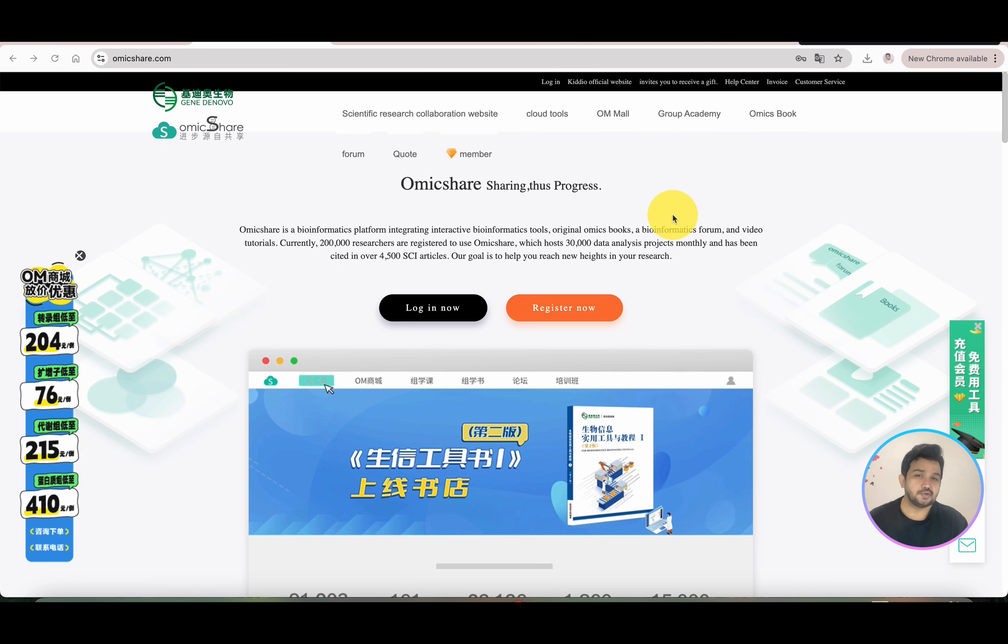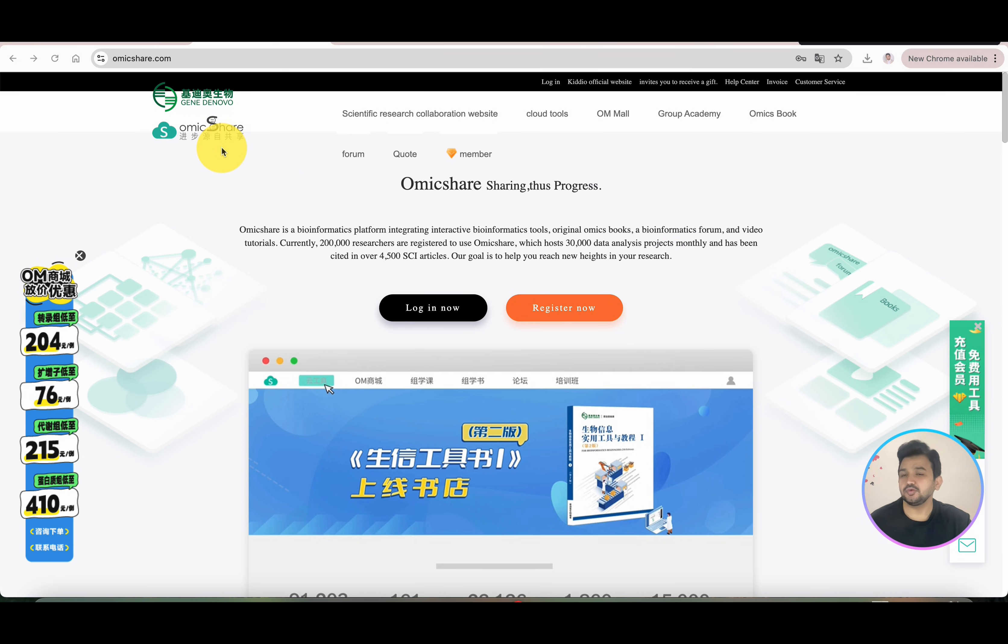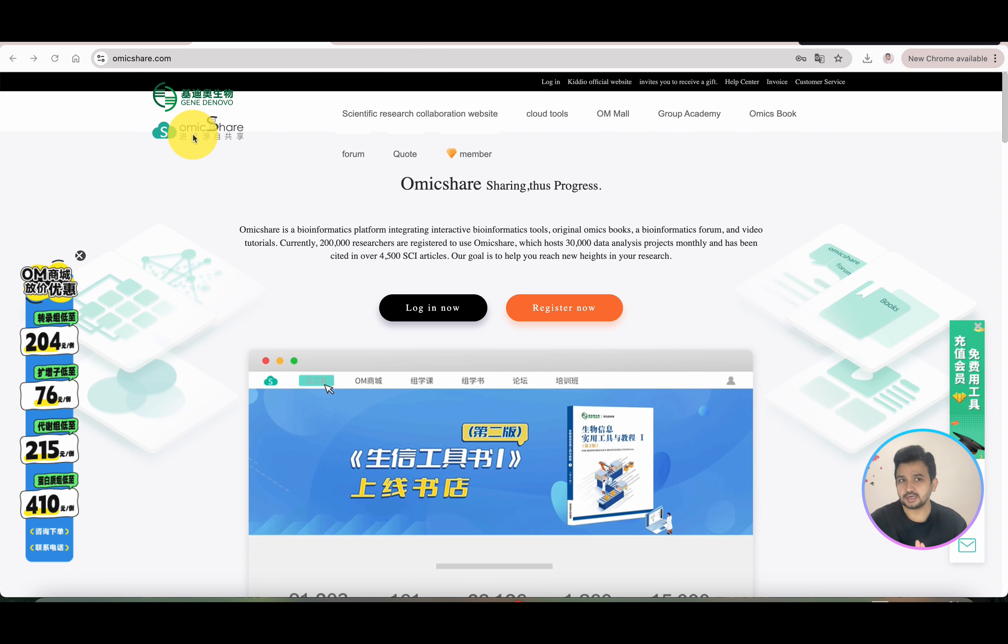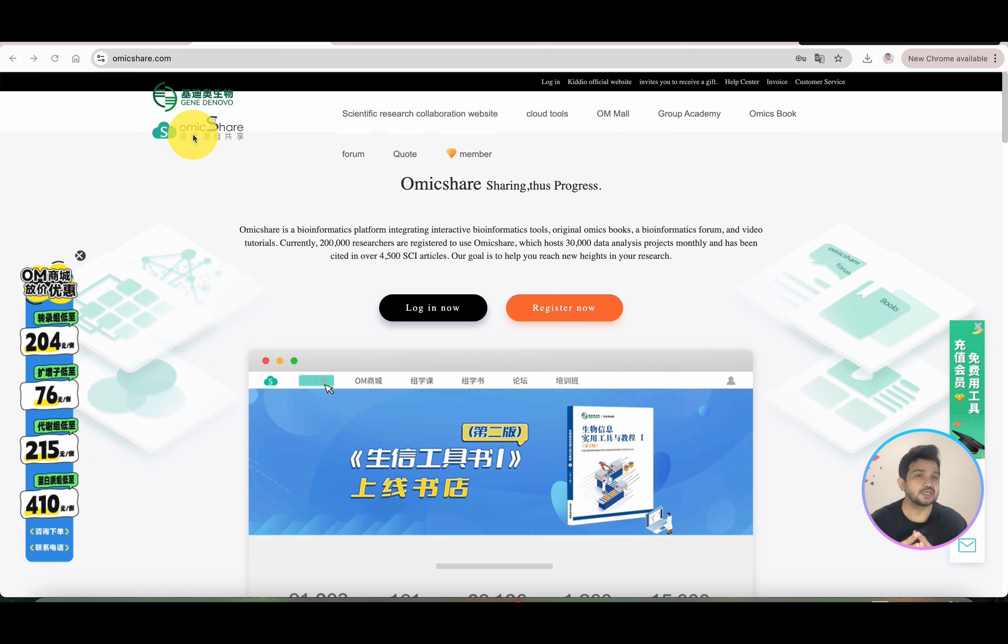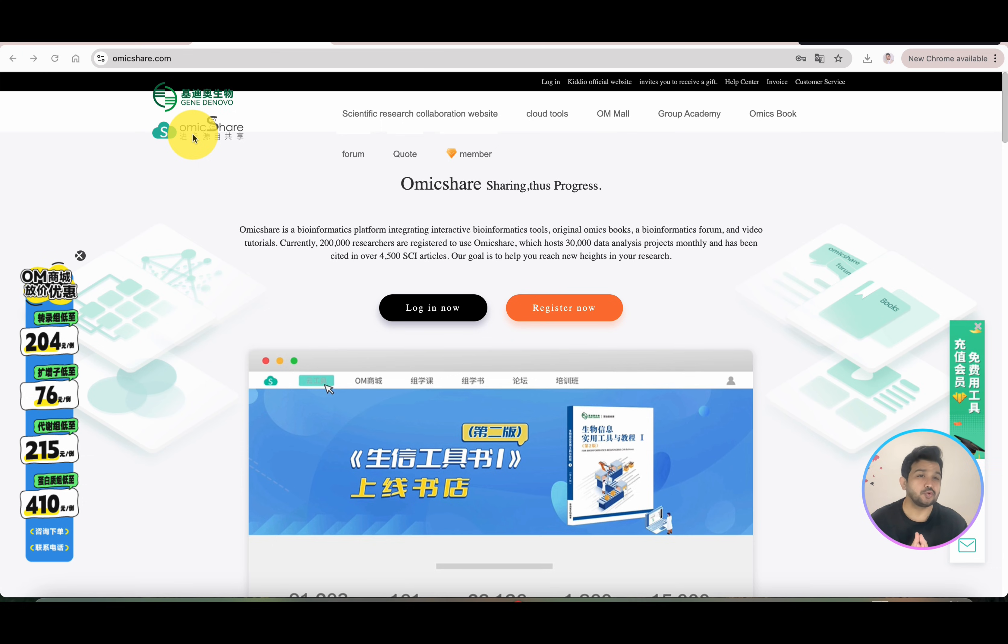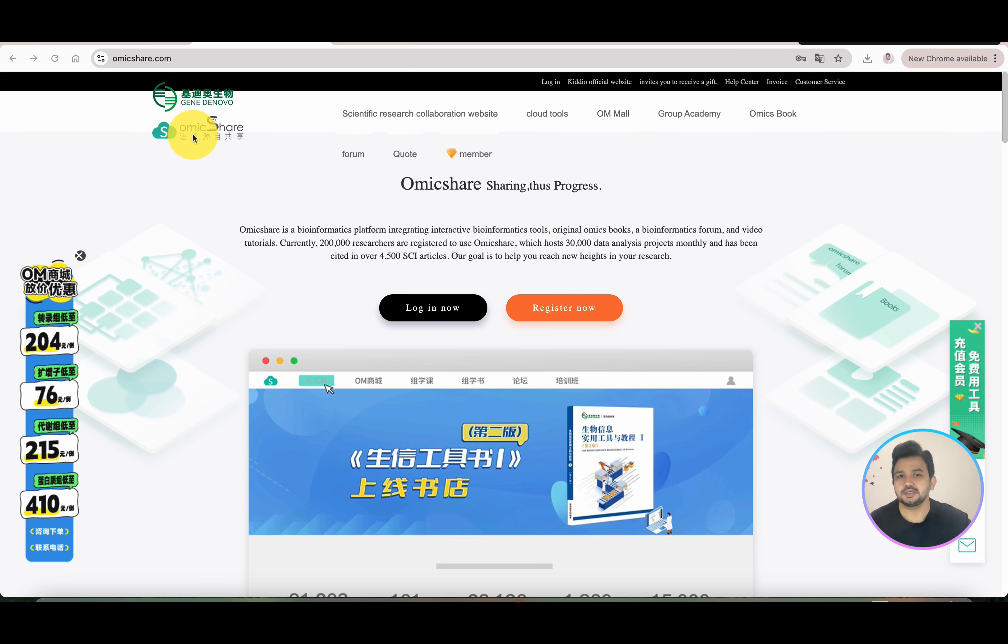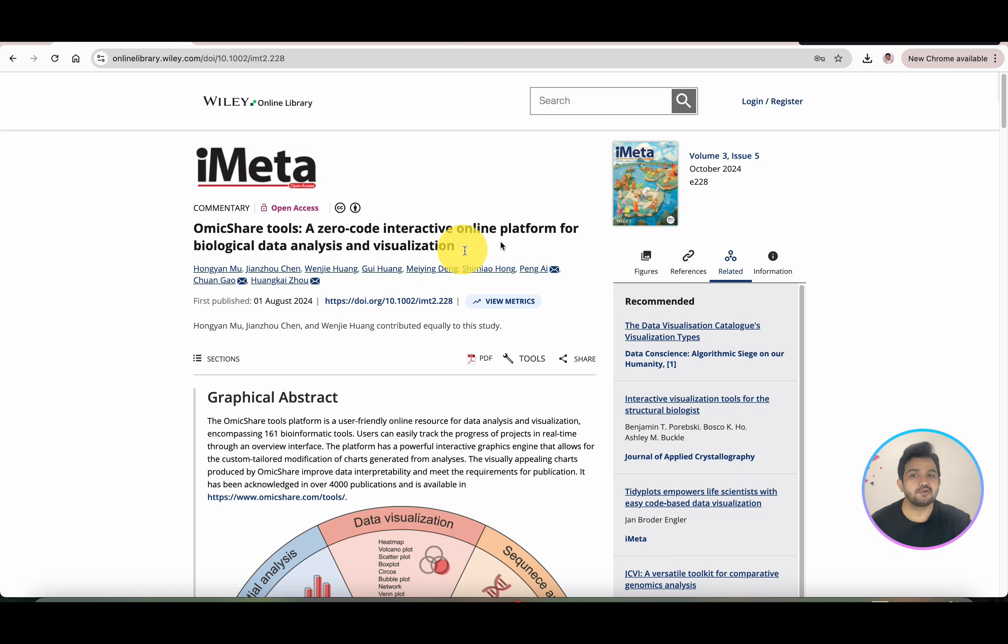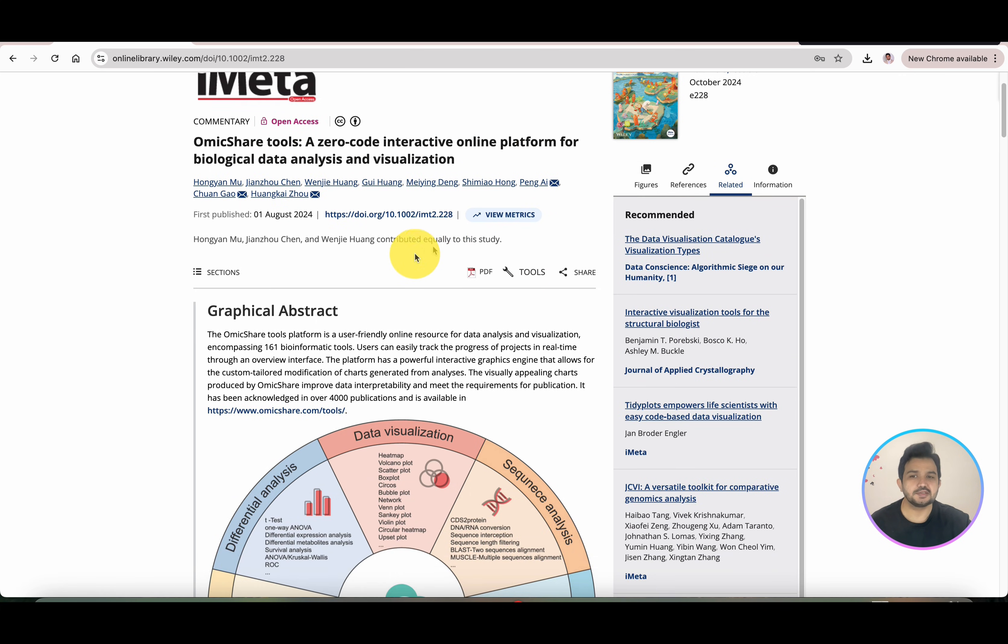Welcome to another video tutorial. In this video, I will show you a new database called OmicsShare. This database also integrates several different bioinformatic tools and software like we have previously explored, such as SRplot, CNS, and many others. OmicsShare is a zero-code interactive online platform for biological data analysis and visualization.